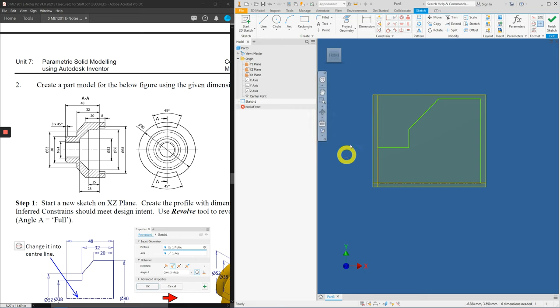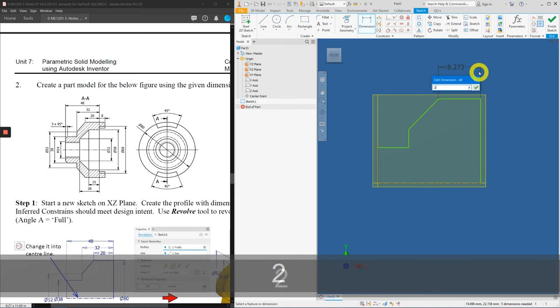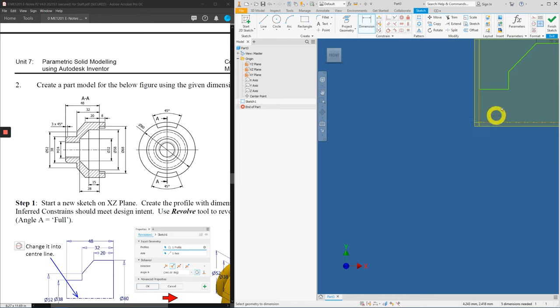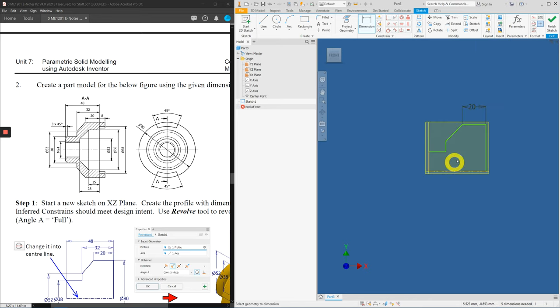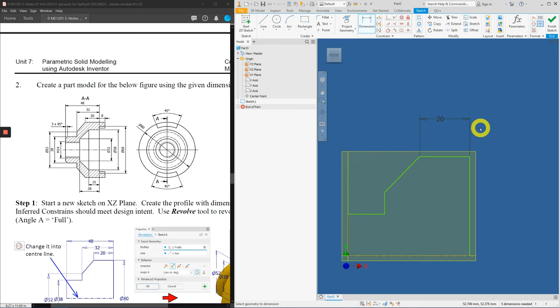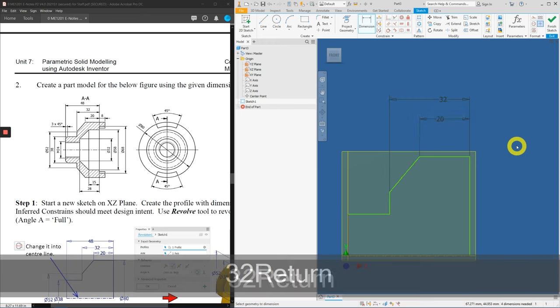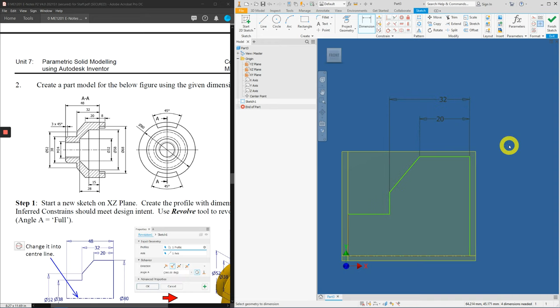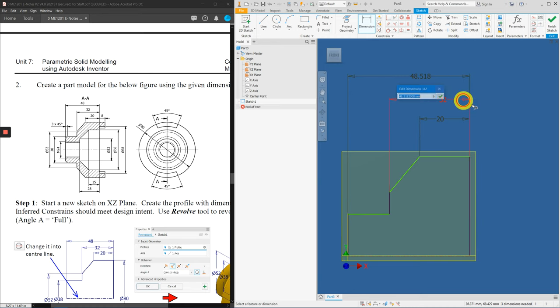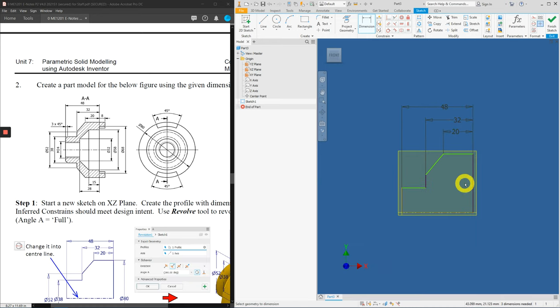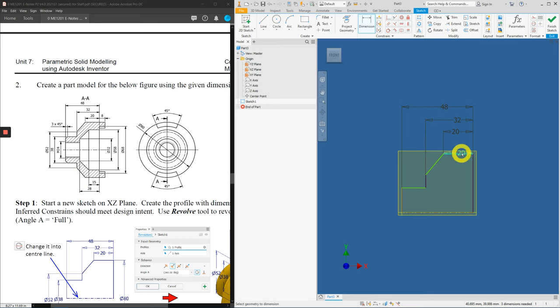Now, let's apply the dimensions. Click on dimension. This line will be 20. Let's zoom up slightly. From this end to this end is 32. Ensure that you are using all the dimensions provided. Do not minus or add your own dimensions. From here to here, 48. The diameter, the big diameter here, the outer one, is actually found on the next view. 80. So, click the outer line.